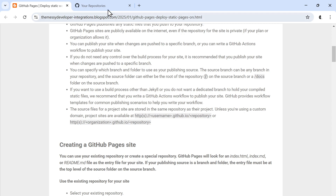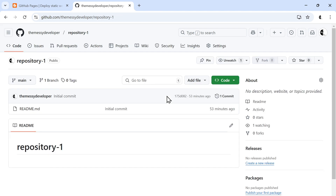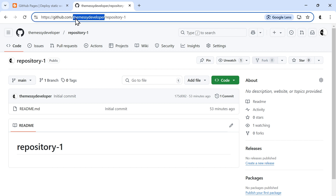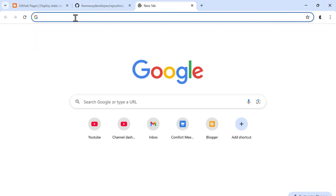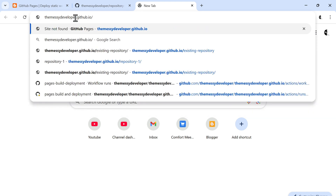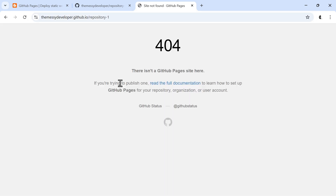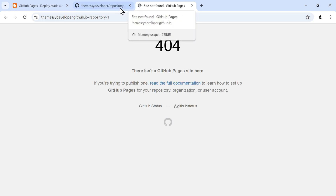So let's open our GitHub first. Here I have already created two repositories named repository1 and repository2. Let's open one of the repositories and see if our site is available or not. Our project site will be available at username.github.io/repository1. We can see our site is not available — it's showing 404, not found. So let's move back to GitHub.